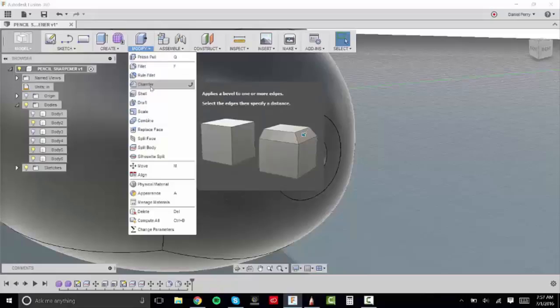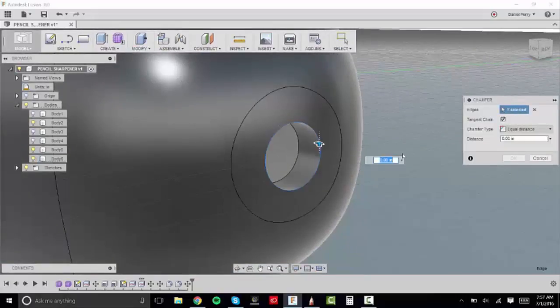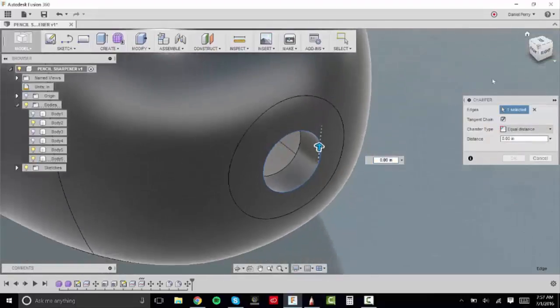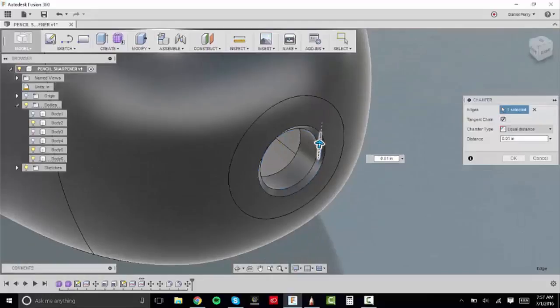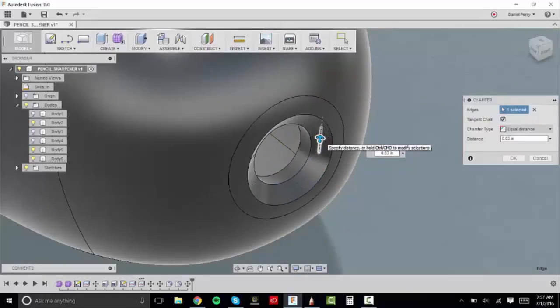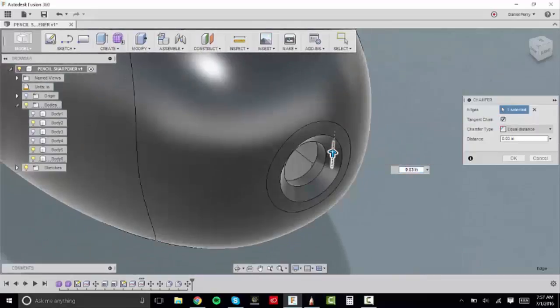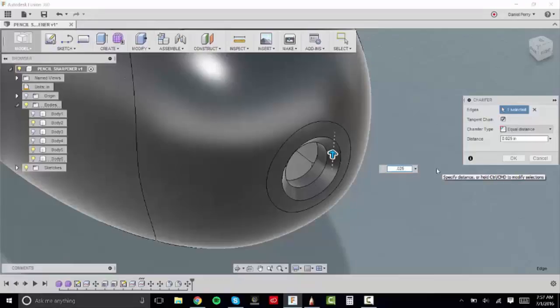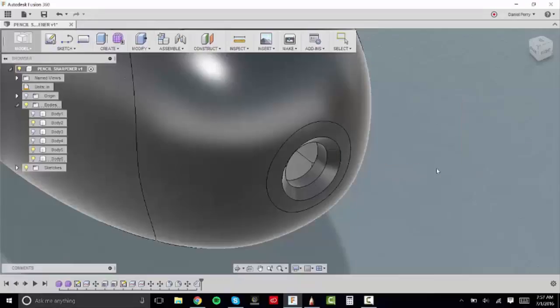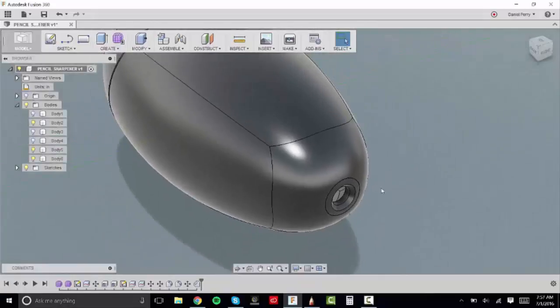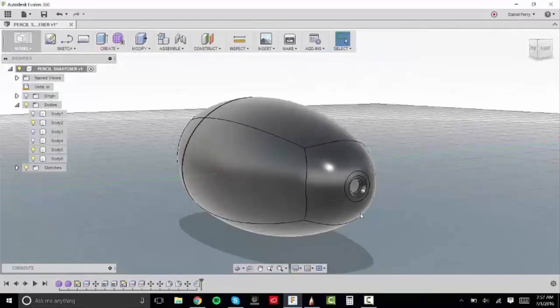So I'm going to go under modify and I'm going to hit chamfer. And I'm going to click this front edge of the smaller circle. And you can type in your value but you can also click and drag this kind of arrow cursor that you have at the front to also get a dimension in there. So you see if I click and drag it back it starts to update it in real time to give us a live look at what the chamfer is going to look like. So I'm going to type in .025 and now you see the insertion point now has a chamfer.